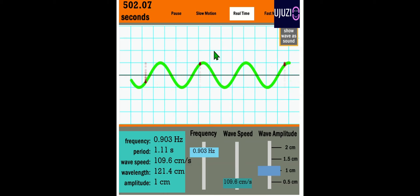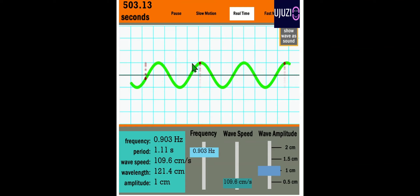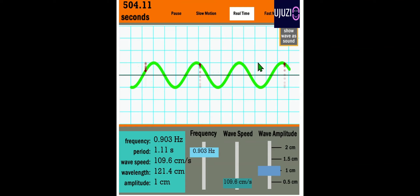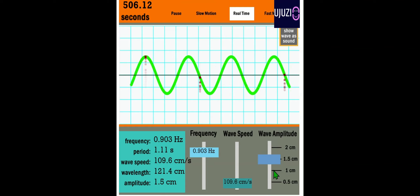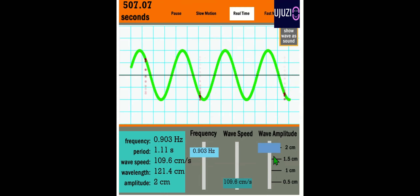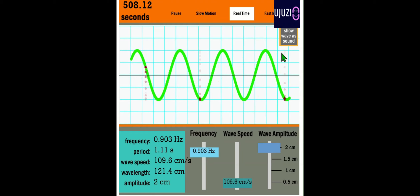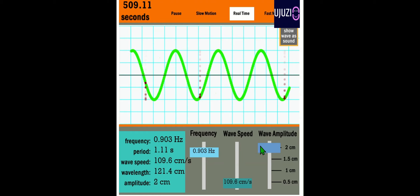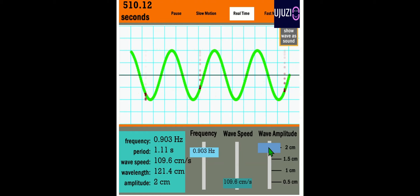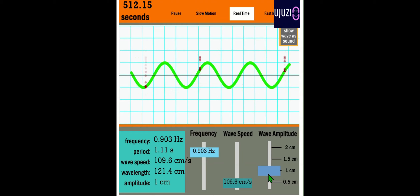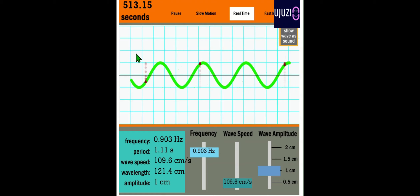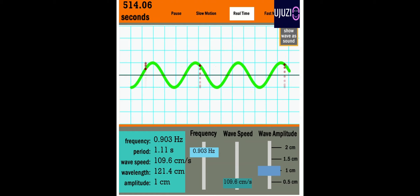There's something called intensity. Intensity relates to amplitude — the higher the amplitude, the higher the intensity; the higher the intensity, the lower the amplitude, the lower the intensity.